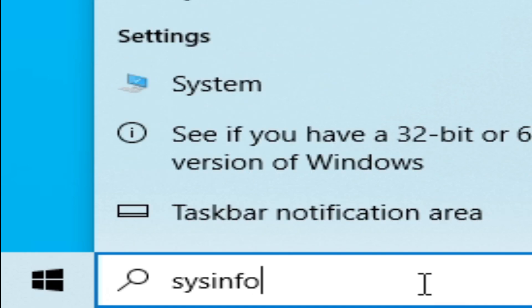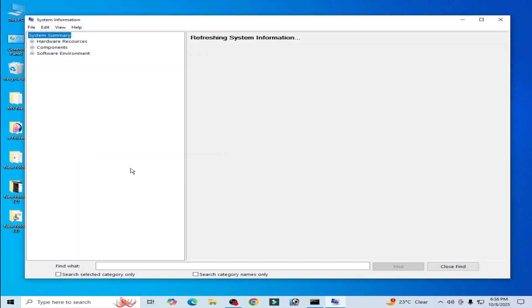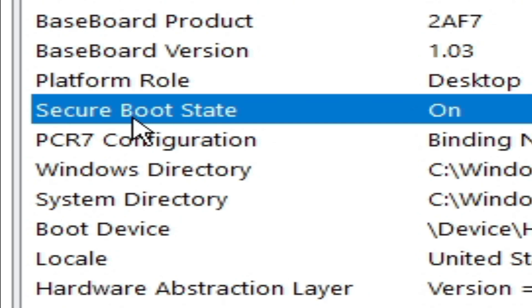Press Enter on your keyboard or go to System Information. You can see secure boot state is on, so you need to disable your secure boot.